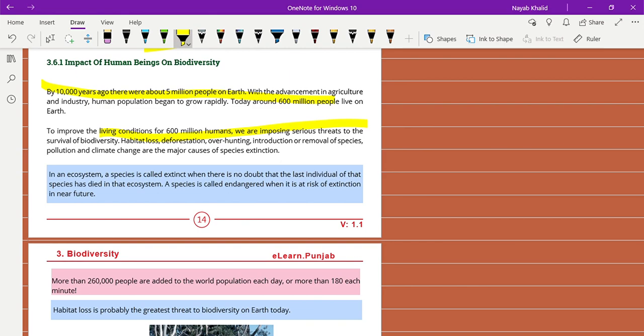If we want to survive, we have to take steps to stop the threats that we continuously do and that destroy biodiversity. The main effects are habitat loss, deforestation, overhunting, introducing or removal of species, pollution, and climate change - these are the major causes of species extinction.